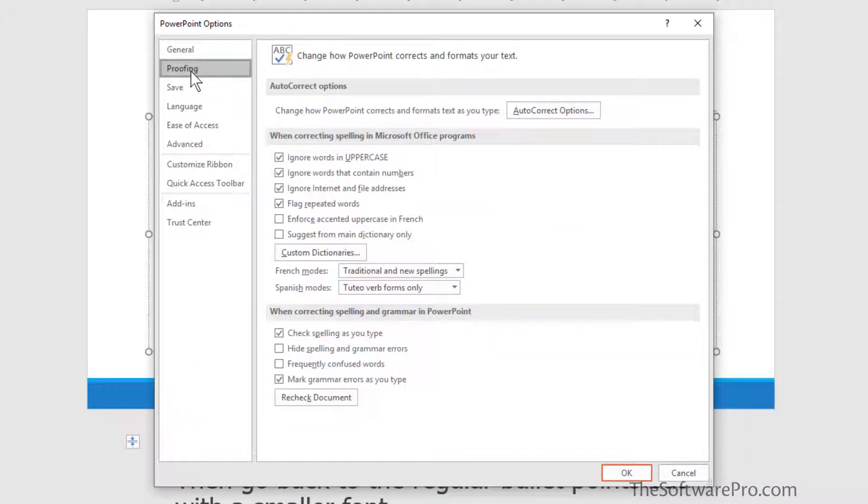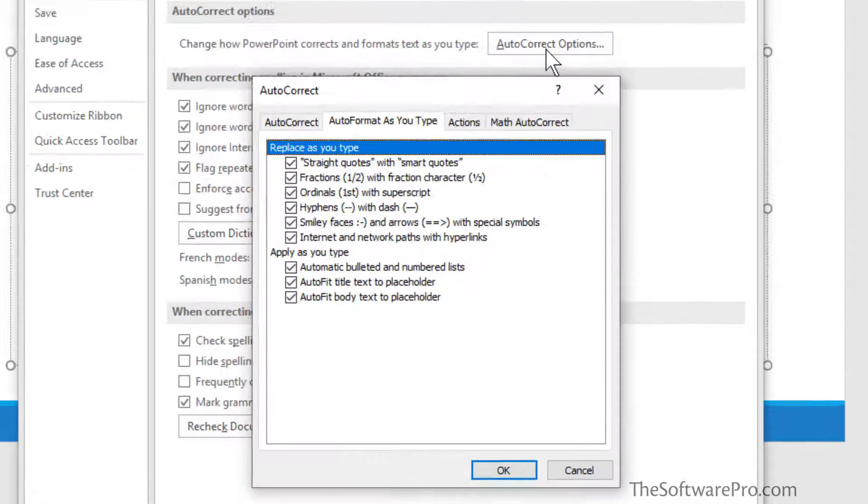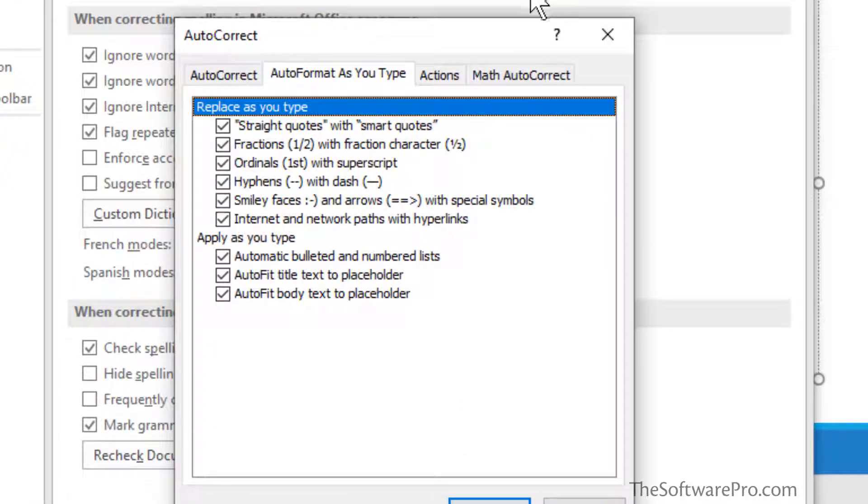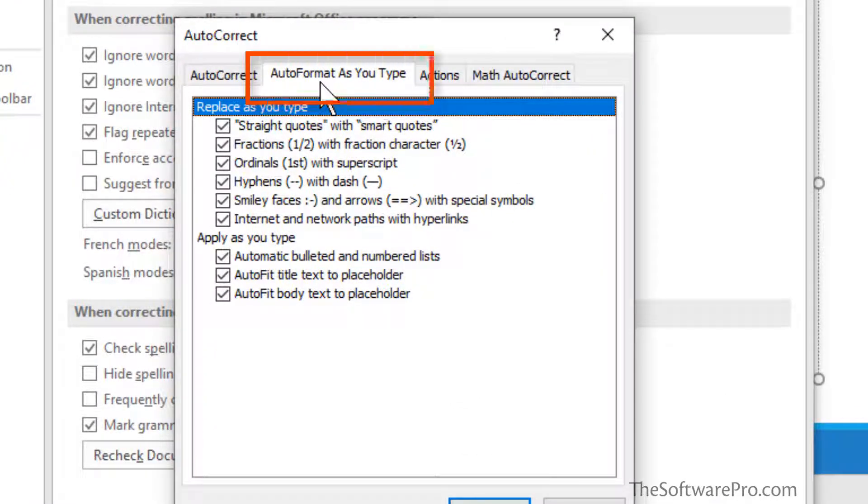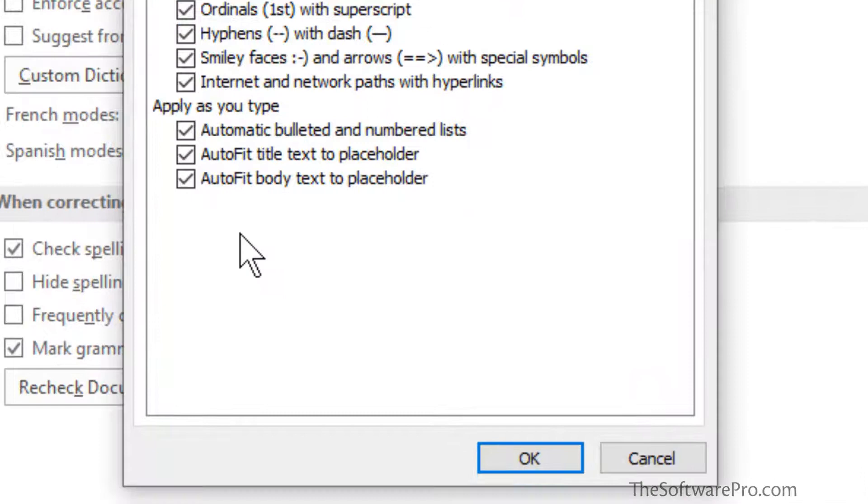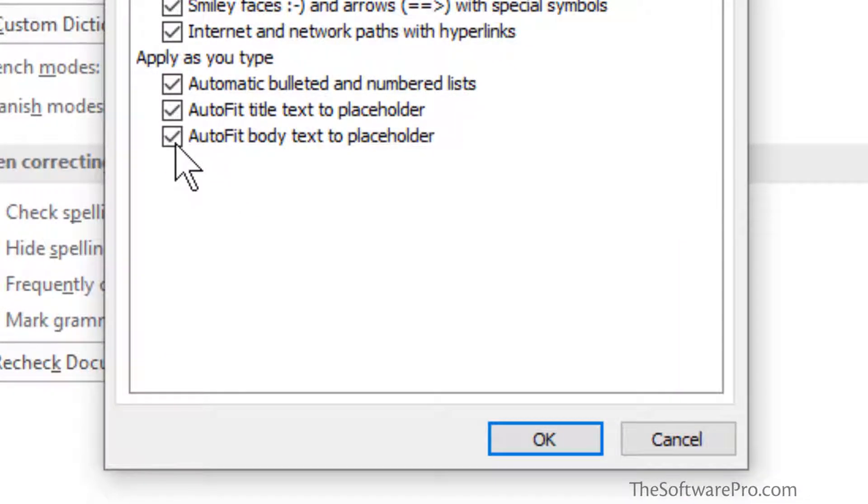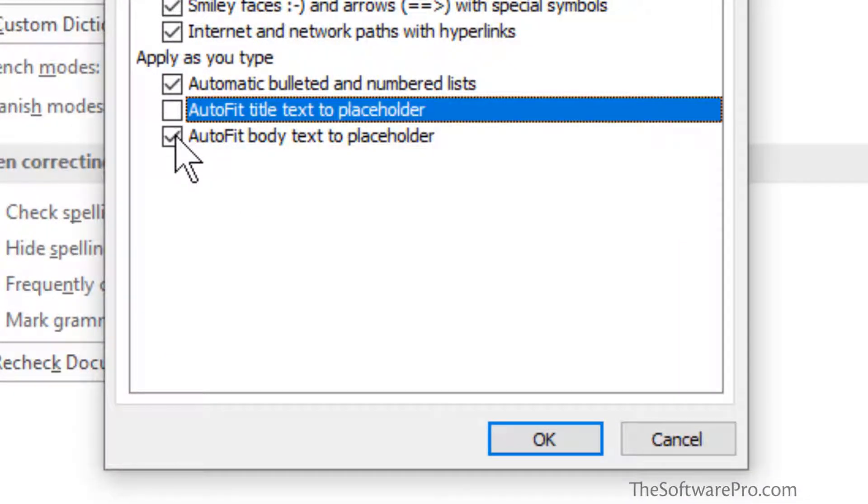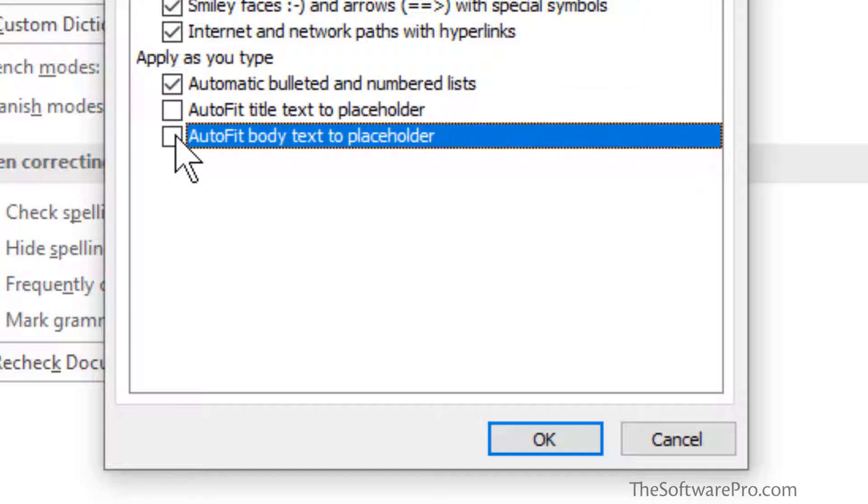You might be more familiar with proofing for spelling and grammar, but it also includes auto-correct options. From here, we move to the auto-format as you type tab. This is where you might see some answers to why your text sometimes changes, for instance, straight quotes to smart quotes. Our focus though is to turn off auto-fit title text to placeholder and auto-fit body text to placeholder.